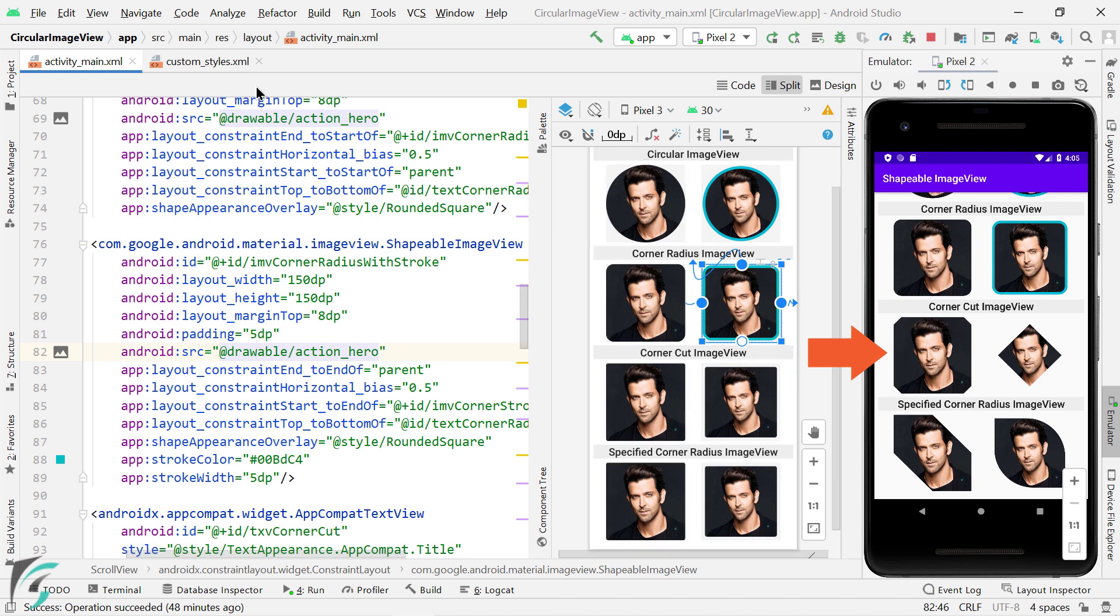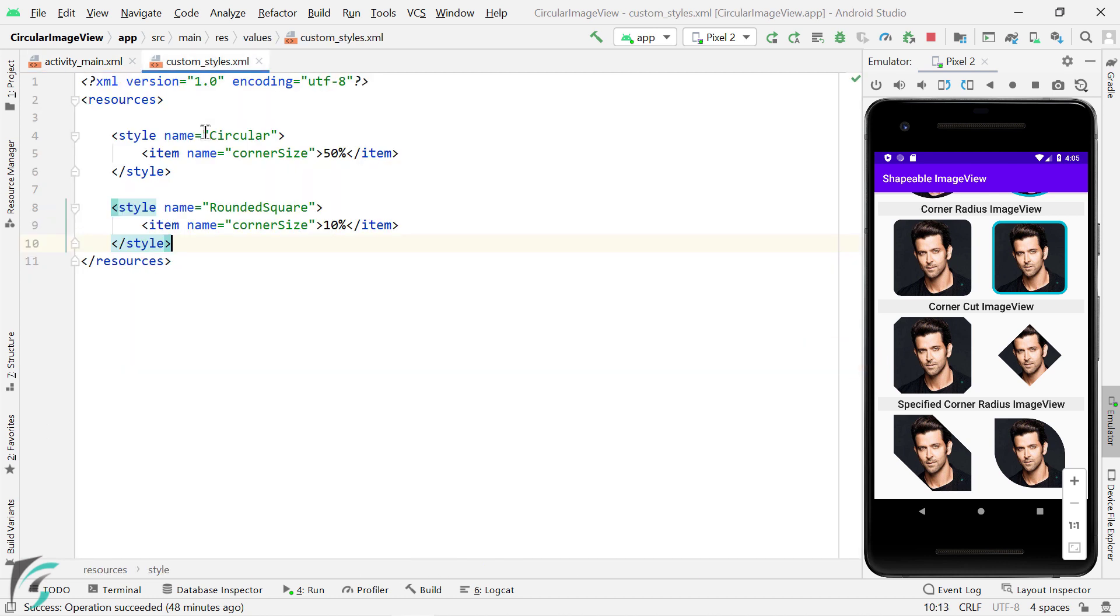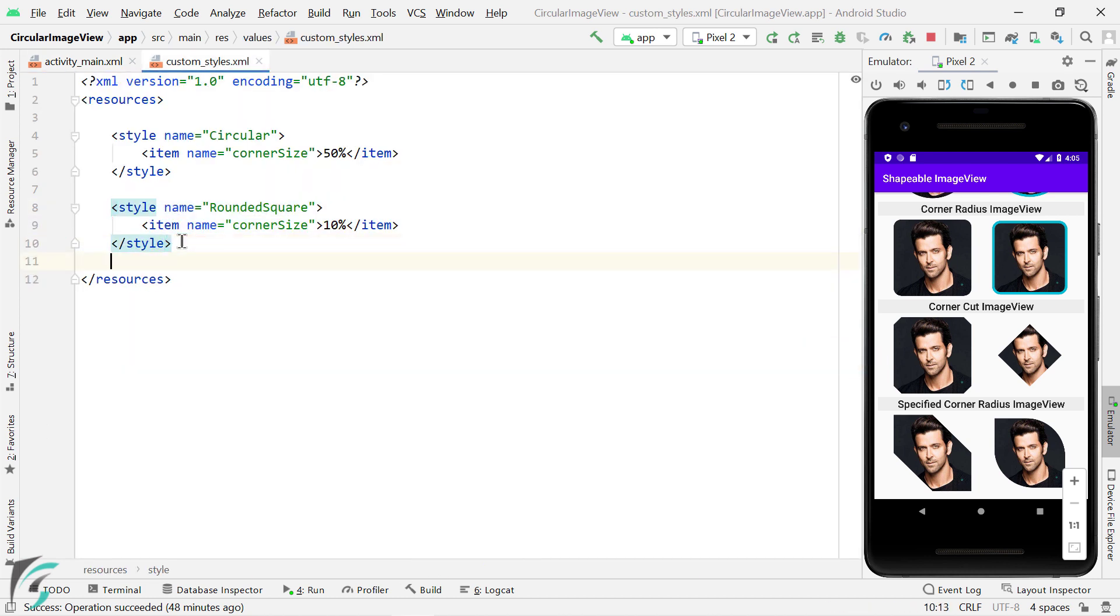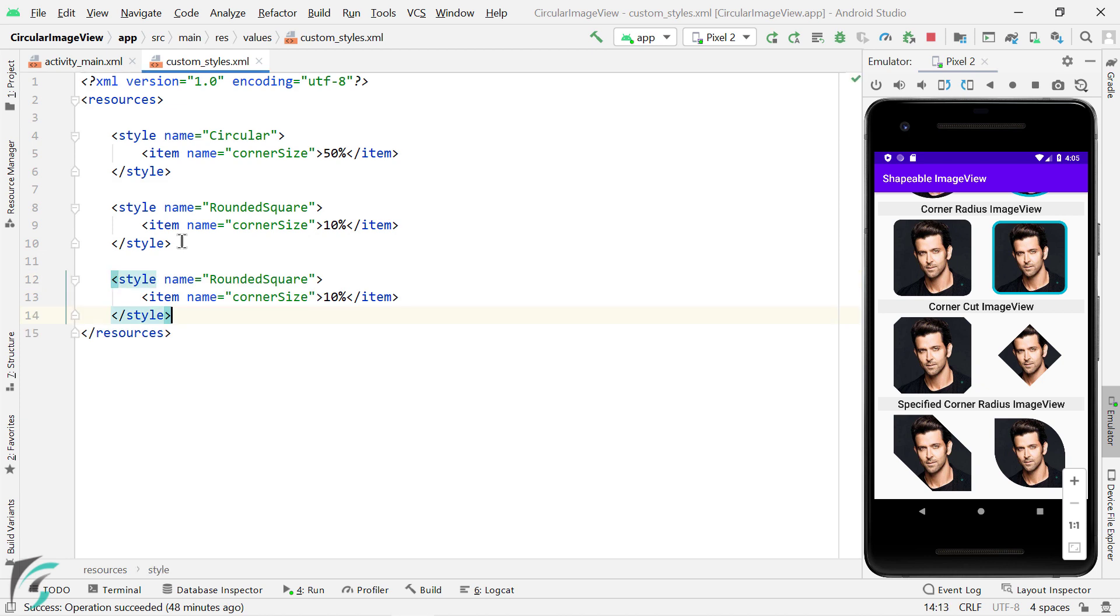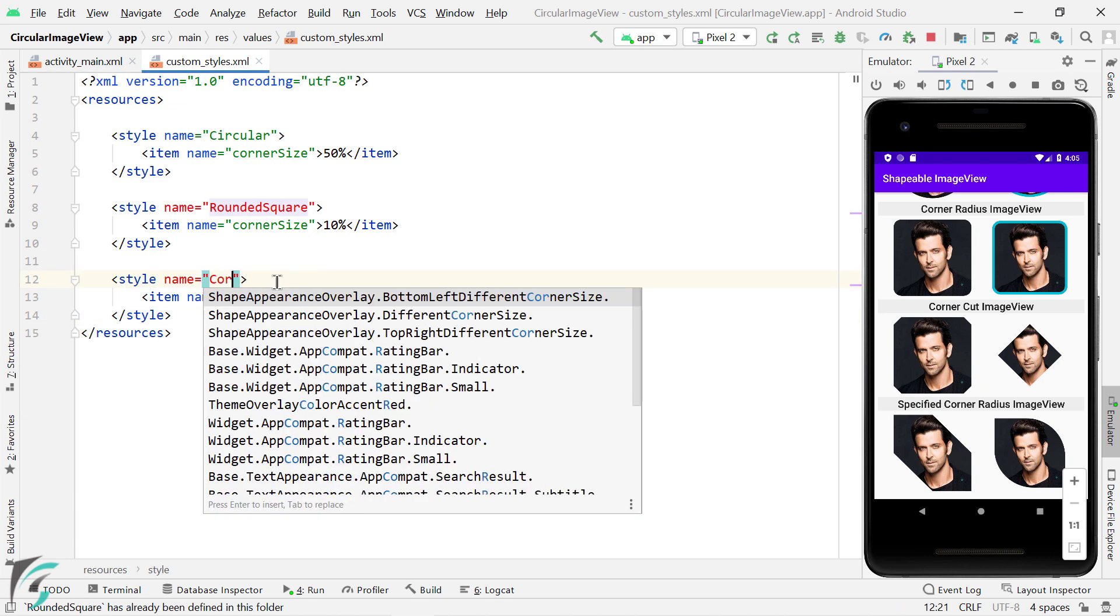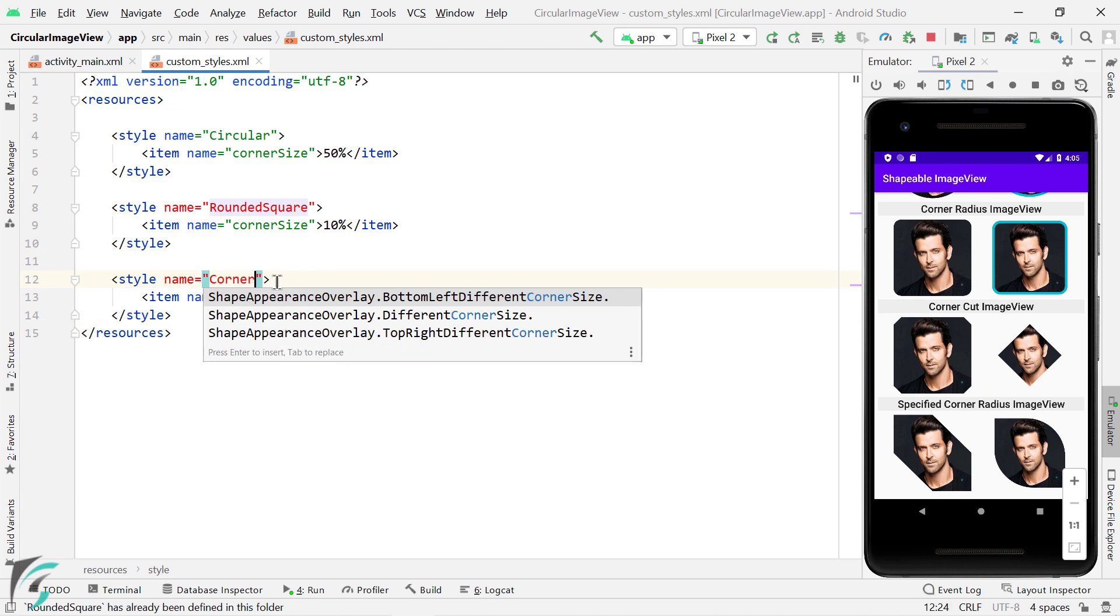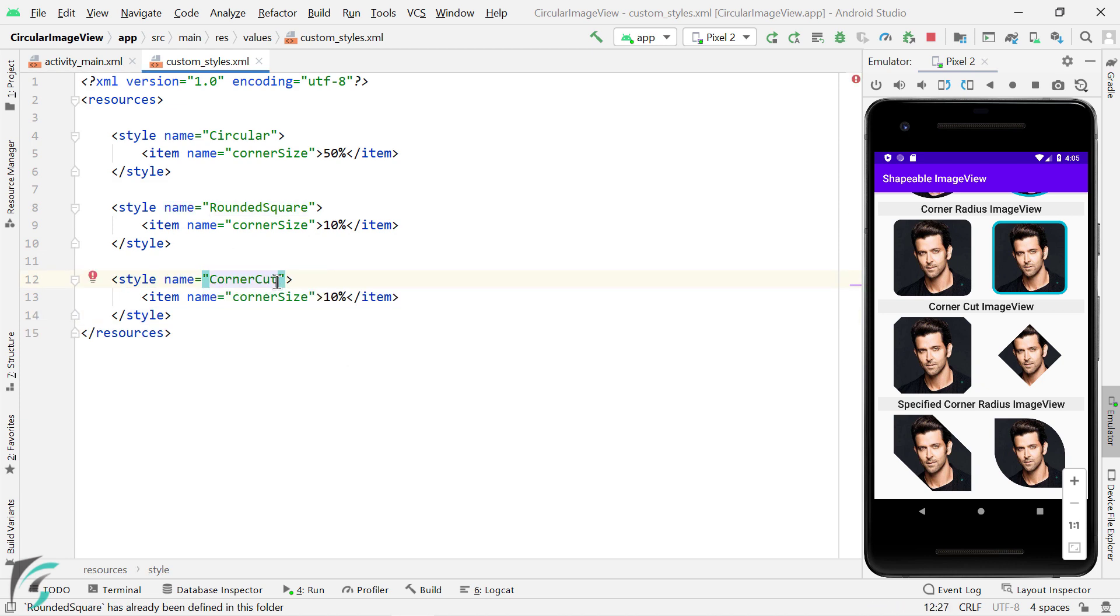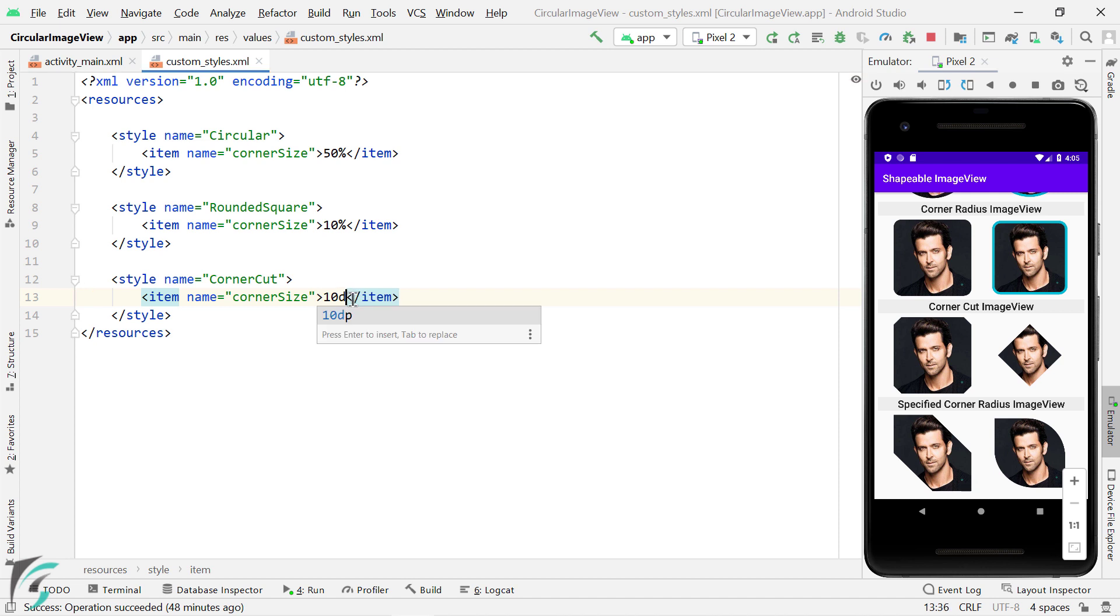So what I can do is, just here we can copy this style and rename it to corner cut. You can increase or decrease the corner size as per your requirement. And apart from percentage, you can also use the value in DP, such as I will use 15 DP.